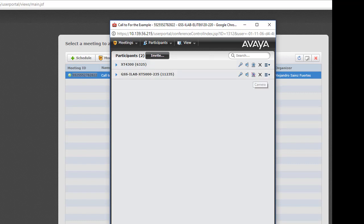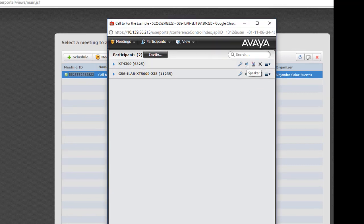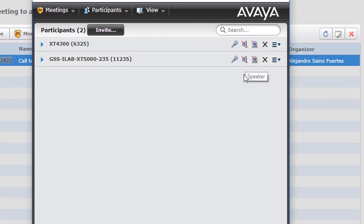We can block video. Block speakers. Or also block microphone.